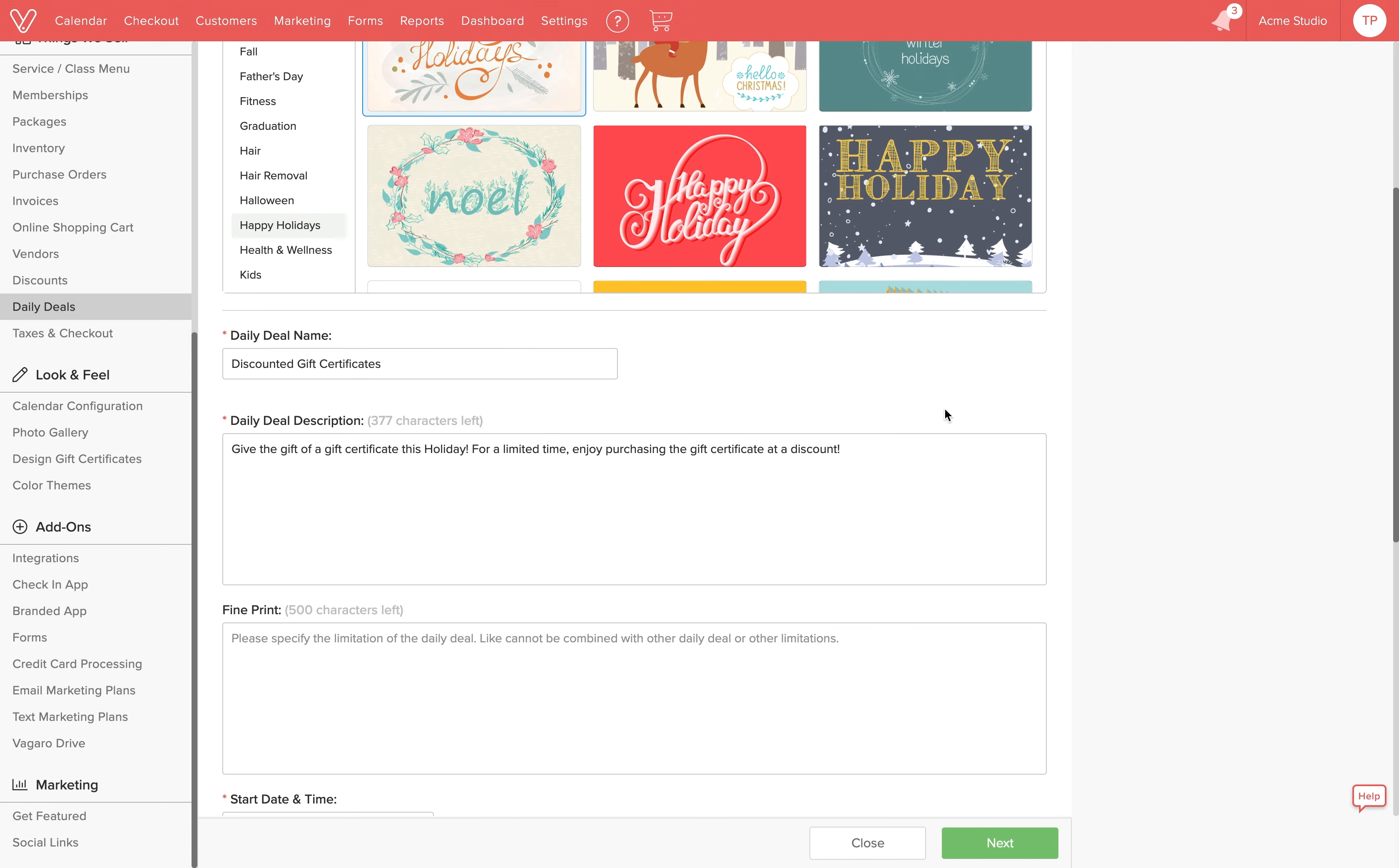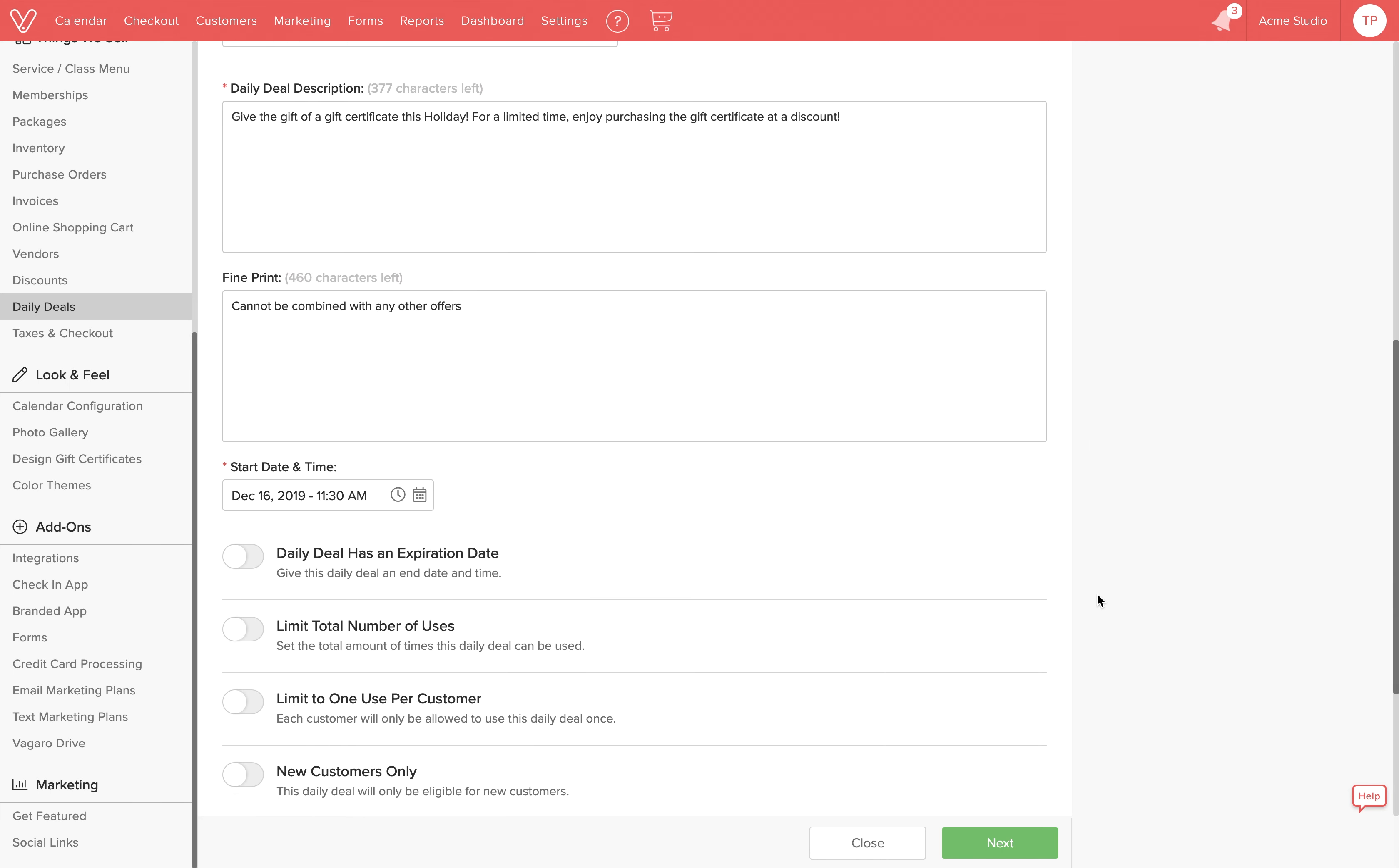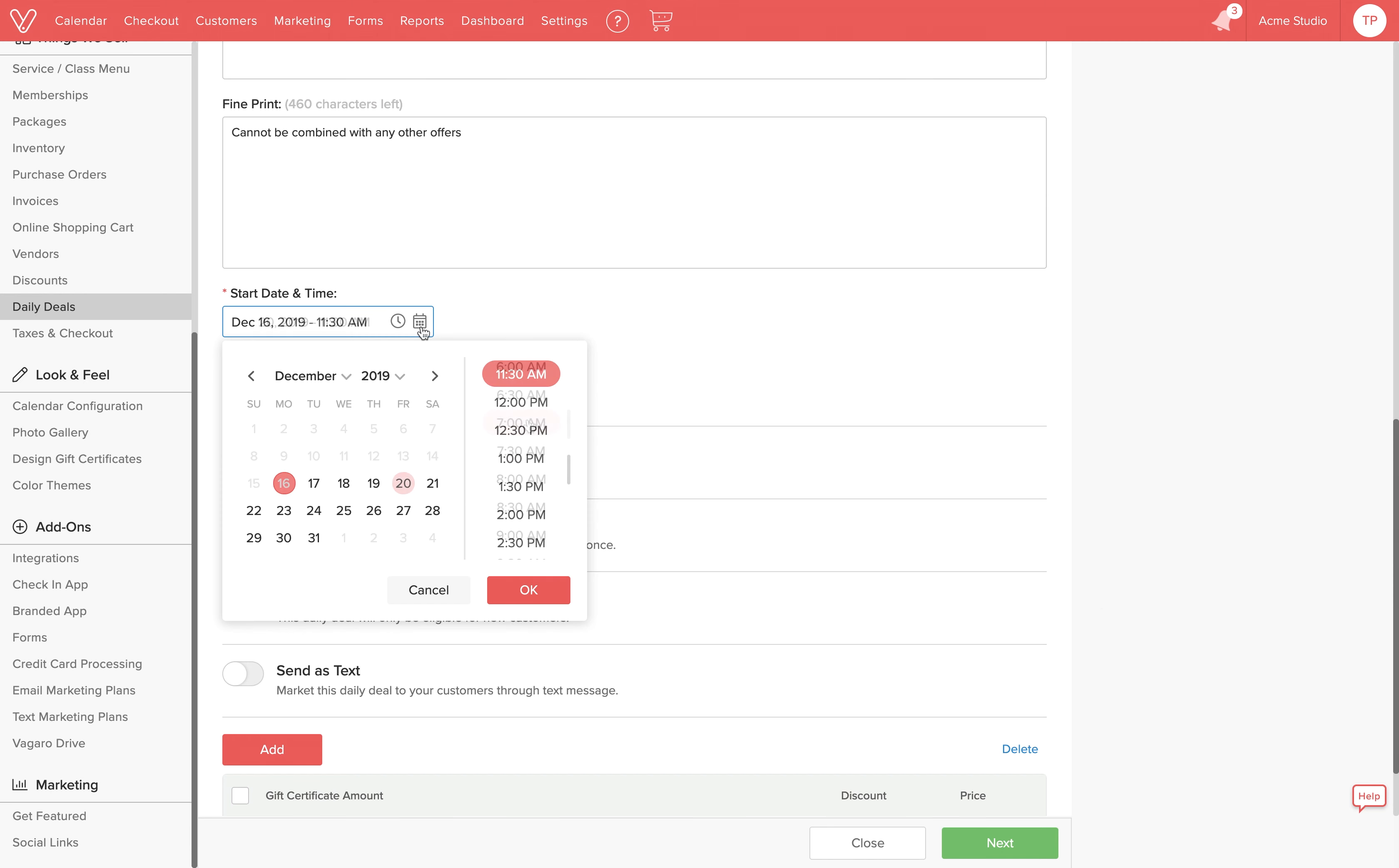Customers will see this description when they're browsing the deal on the daily deals page on Vagaro's website and app. You can also add any fine print here if you'd like. Now we can choose a day and time for the deal to go live. We'll choose December 20th at 7am.